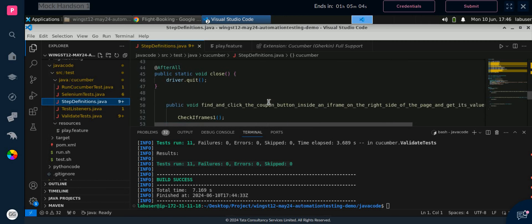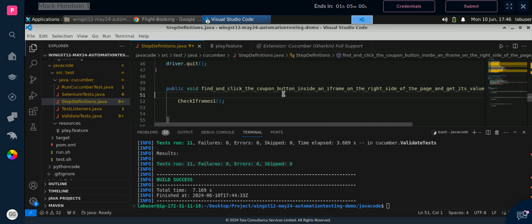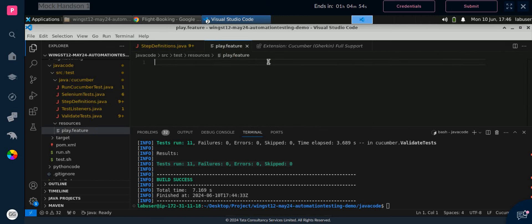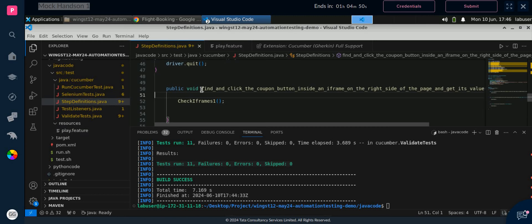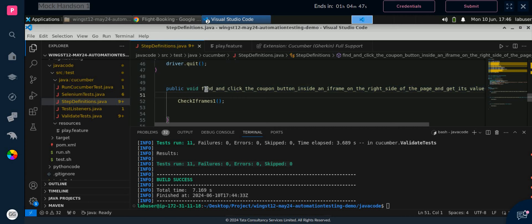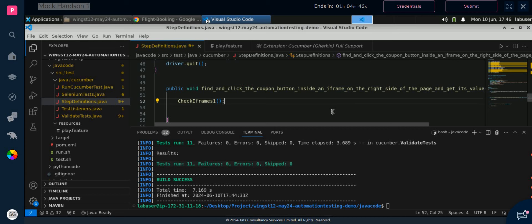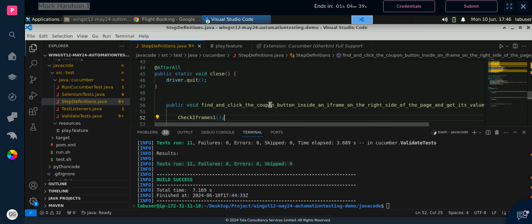So this is the step definition. Normally you create a step definition from the feature file, but here they have already created the step definition. So with the help of this step definition we will write our feature file — we will go in the reverse order. Both approaches are the same, just see how I am writing.